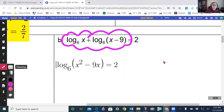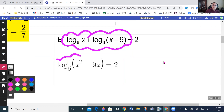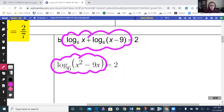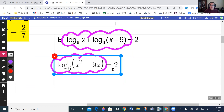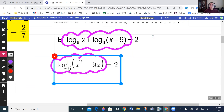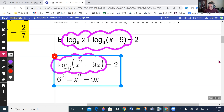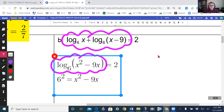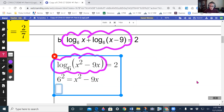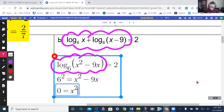Now that I have it as a single logarithm, I can rewrite it in exponential form: 6 to the power 2 equals x squared minus 9x. That gives 36 equals x squared minus 9x. Getting zero on one side: 0 equals x squared minus 9x minus 36.